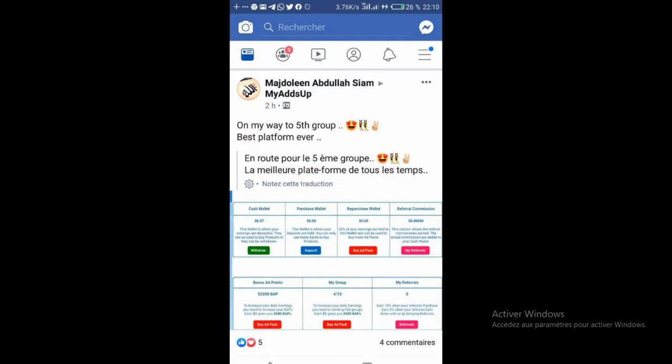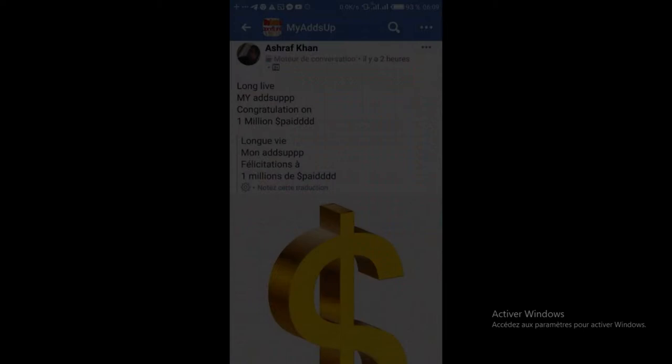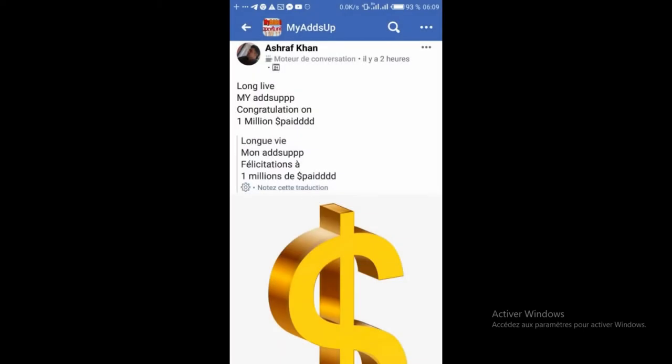Donc, le paiement, la durée du paiement, c'est 24 heures. Je dis bien, 24 heures, pas plus, pas moins. Voilà, parfois même, ça vient avant.